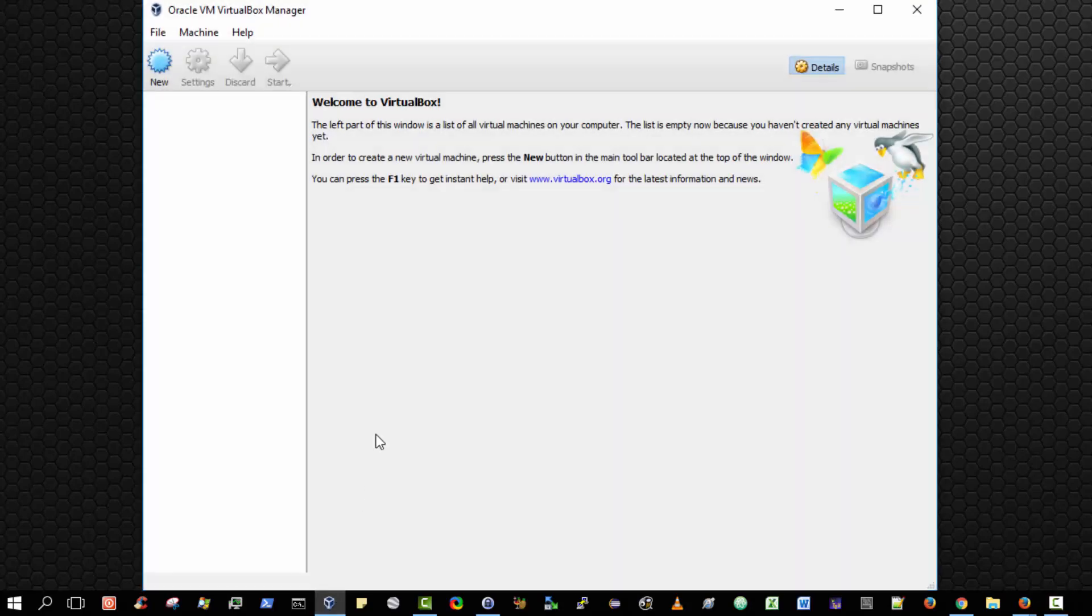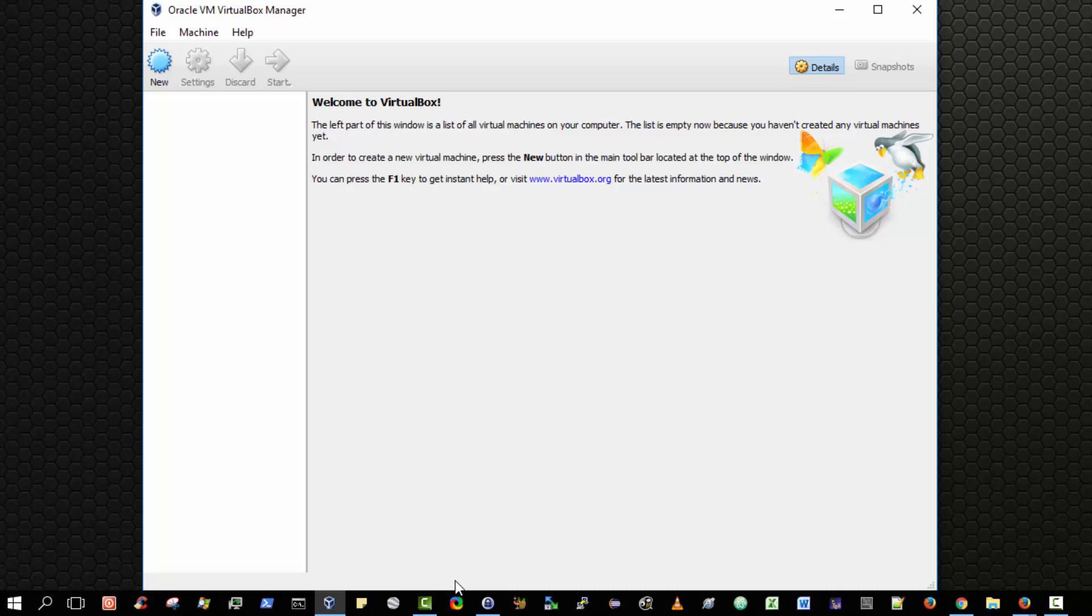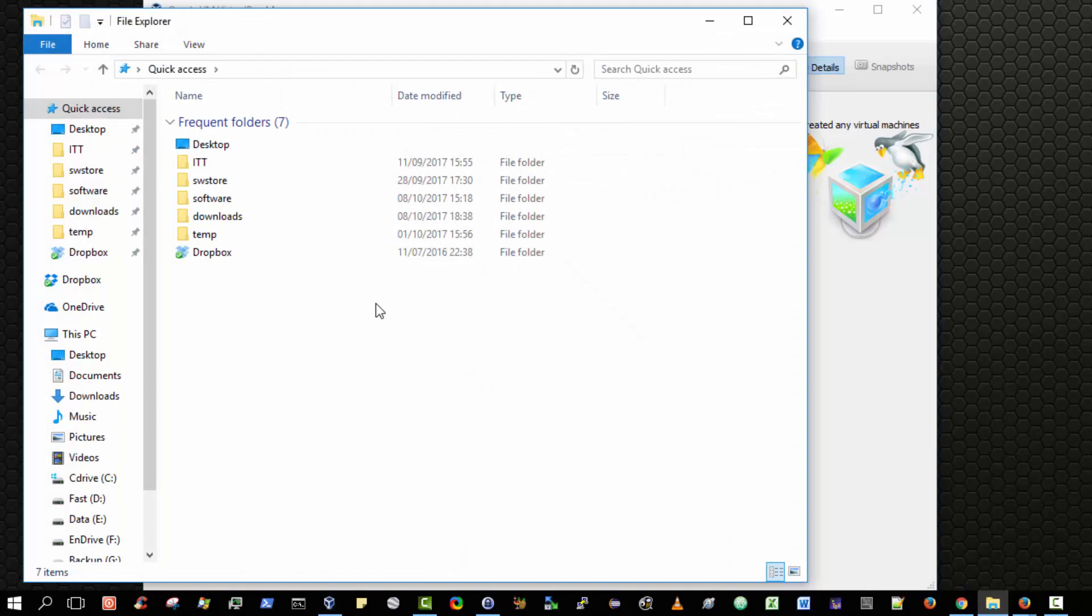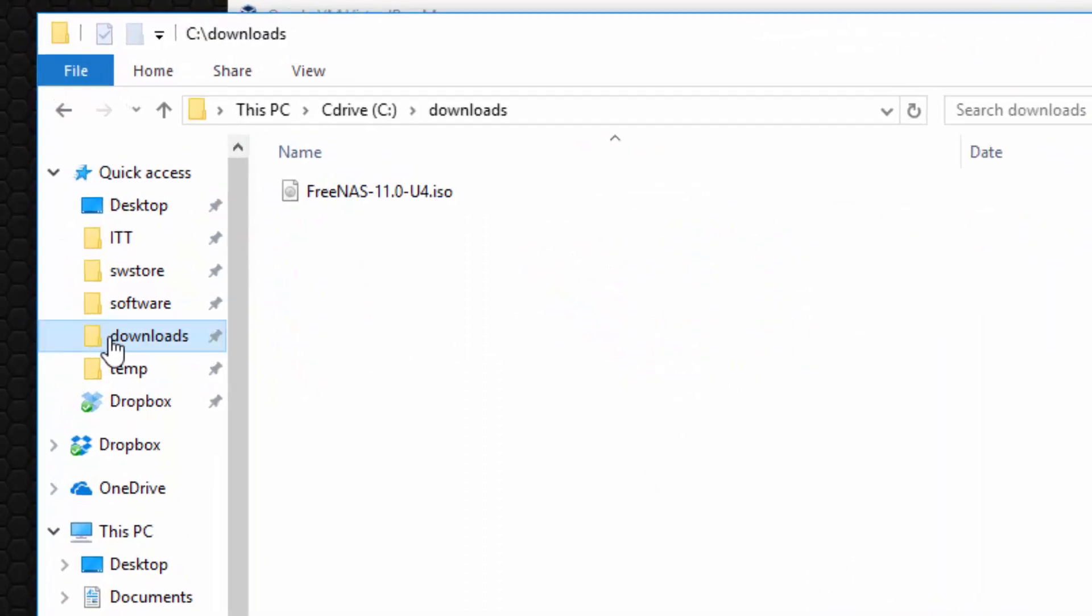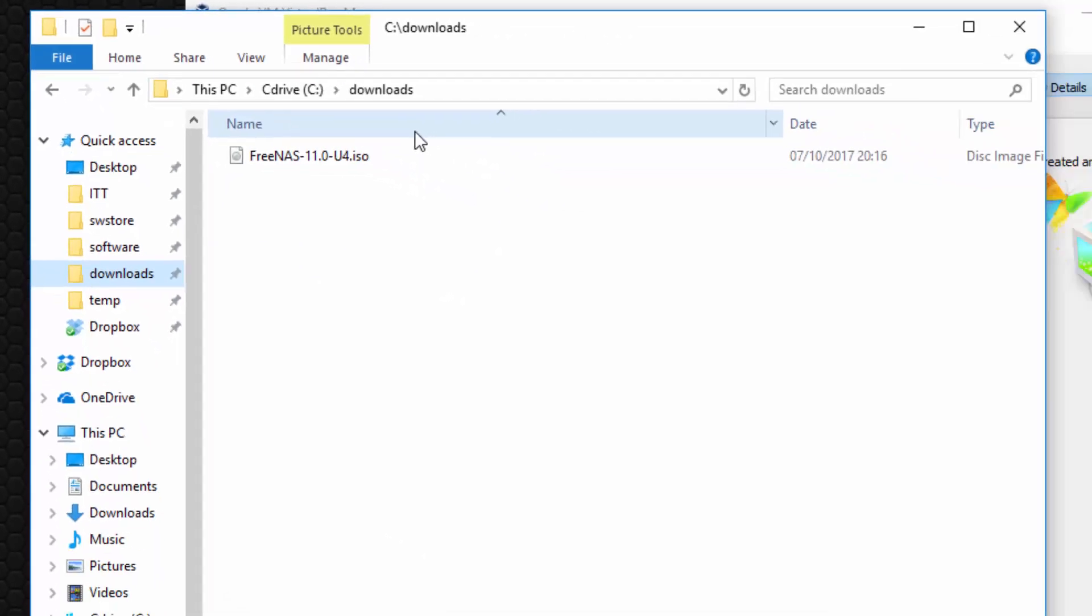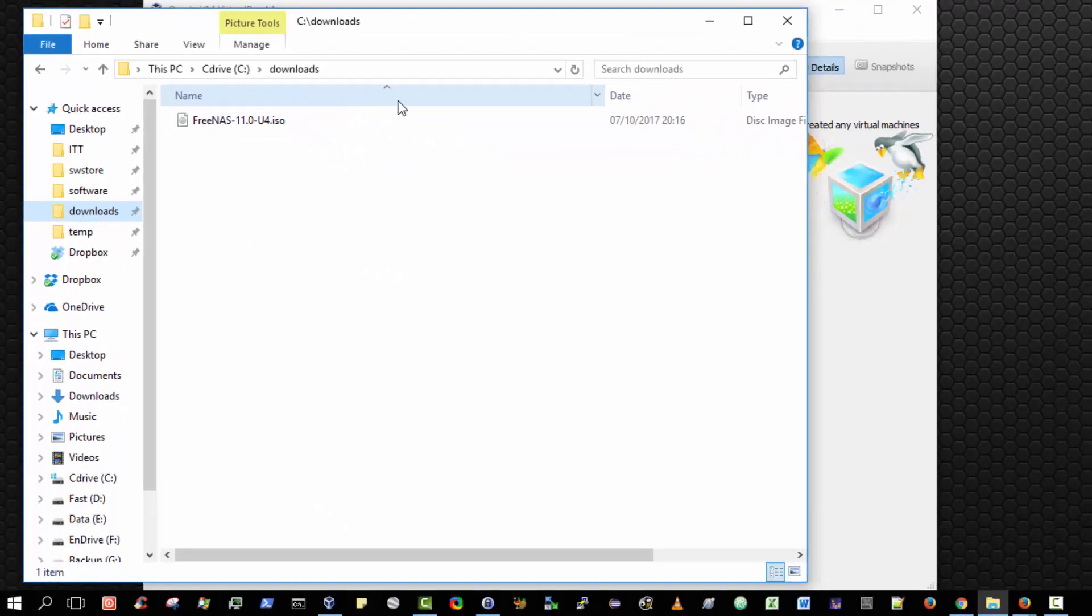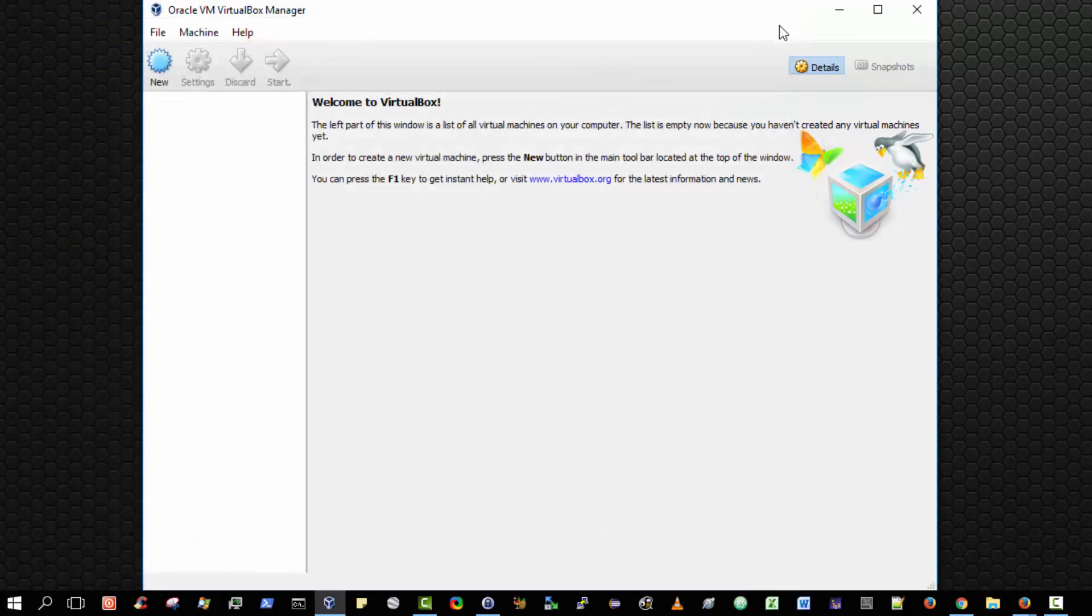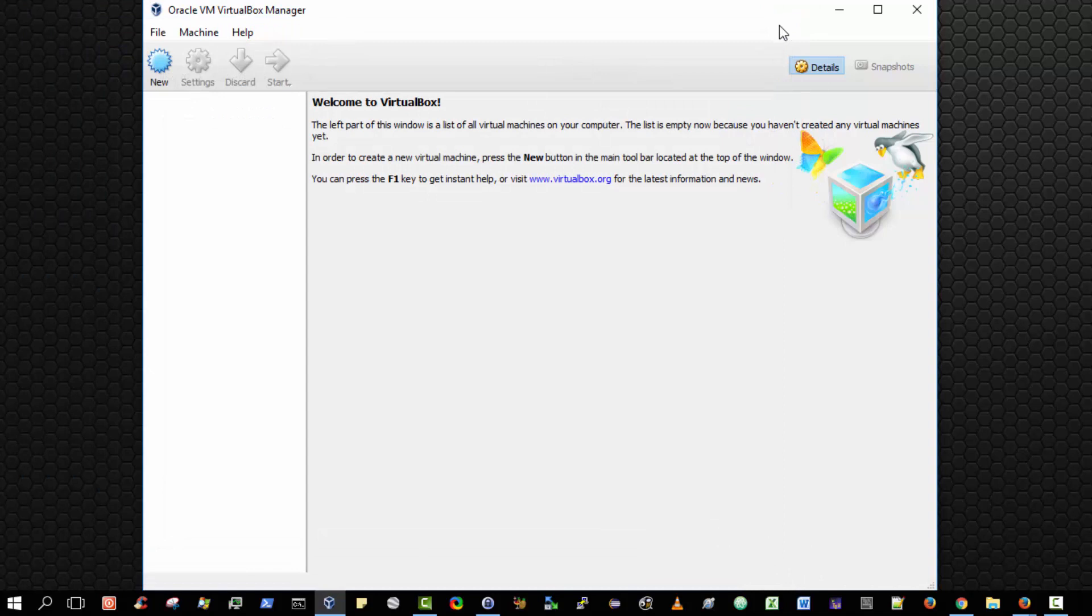The first is that you must have downloaded and already installed Oracle VM VirtualBox Manager. As you can see I have it already installed. The second step is that you must verify that you've downloaded the FreeNAS Mini Operating System ISO. As you can see I've downloaded the ISO and it's available here at my downloads directory. So those two prerequisites must be in place before you attempt to complete this video.